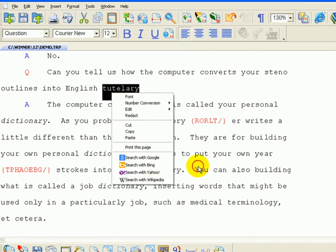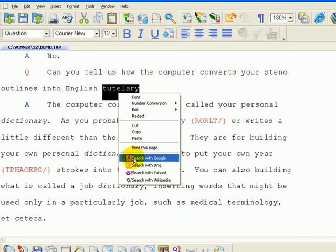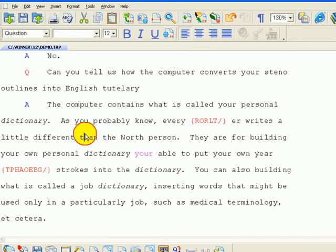So you just double-click and then right-click on it to search with Google. I'm double-clicking to highlight the word.